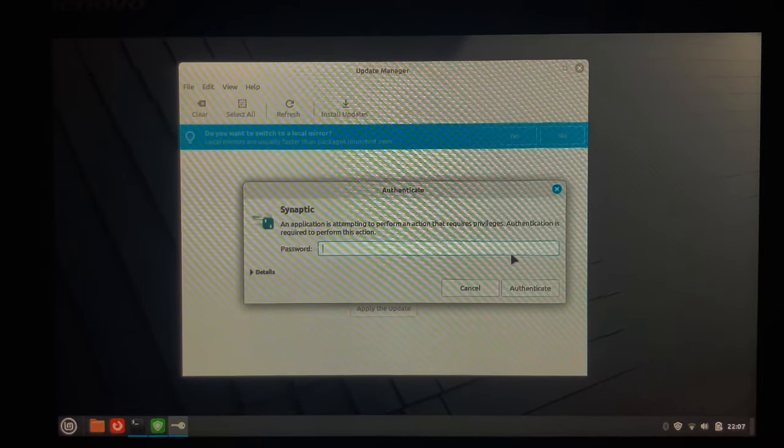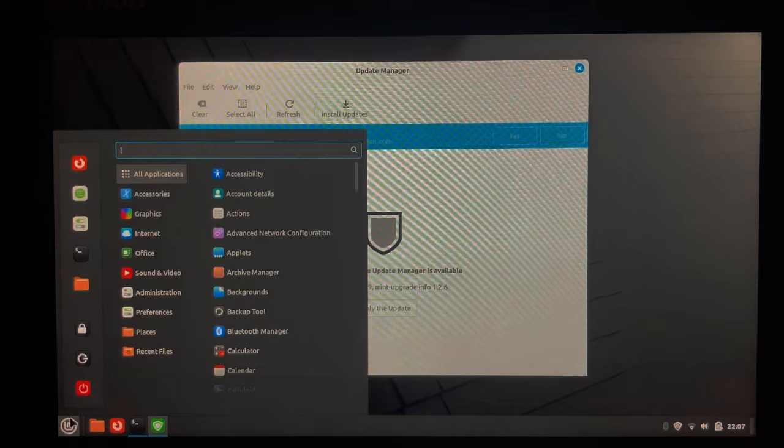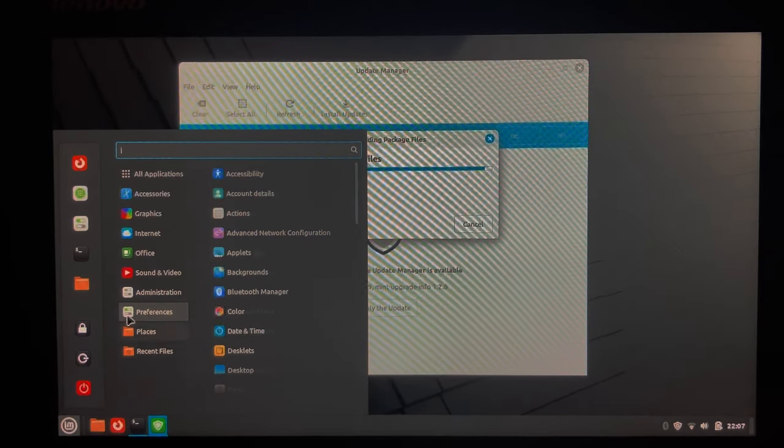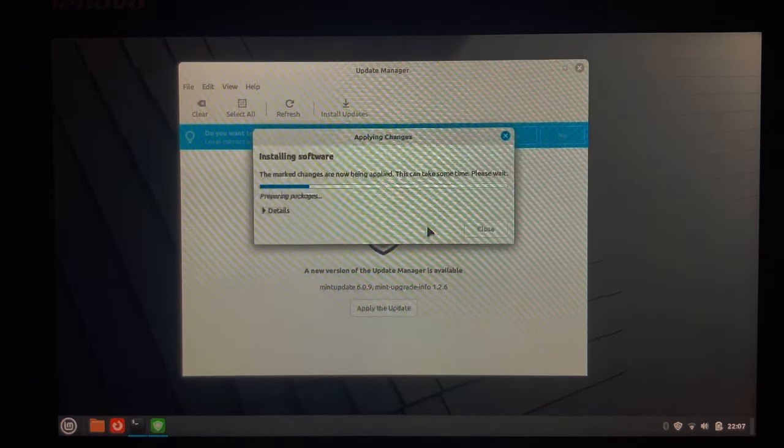It's asking us for our password. And just like that, we have a laptop with a pretty versatile operating system.